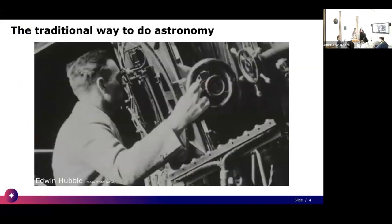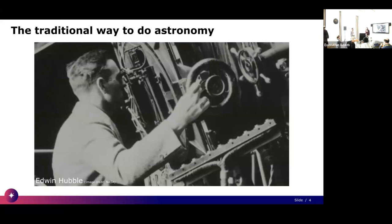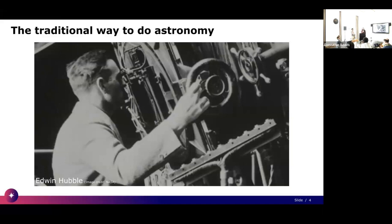The traditional way to do astronomy: this is Edwin Hubble. Around 1915 he was using a telescope like this to look into space — it was all done by hand. You would take a picture, or before that just look. The amount of data Edwin was capturing was very small — a picture, a handful of pixels, maybe some notes. Since roughly 100 years ago we've come a long way, and the data rates we're getting now are on a completely different scale, which presents a very real challenge.